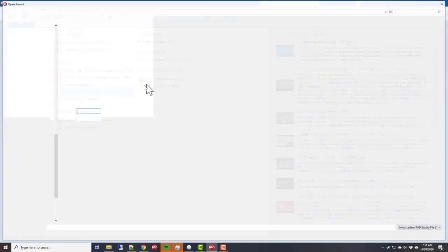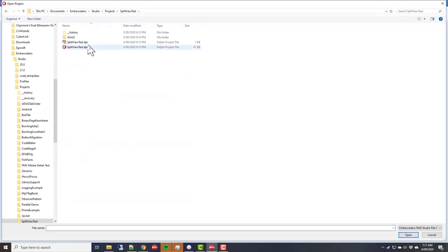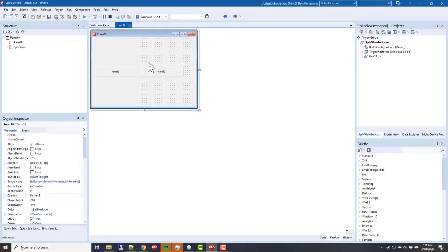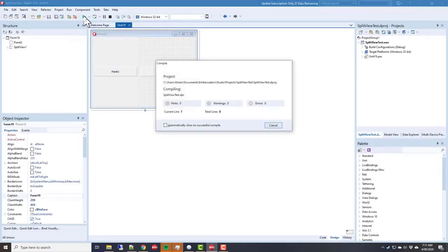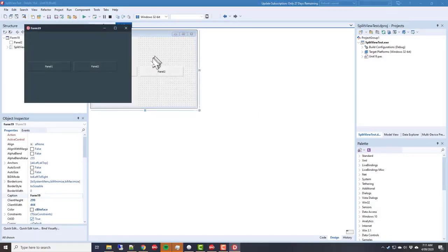Split view test—did it work? There we go, the bug has been fixed.